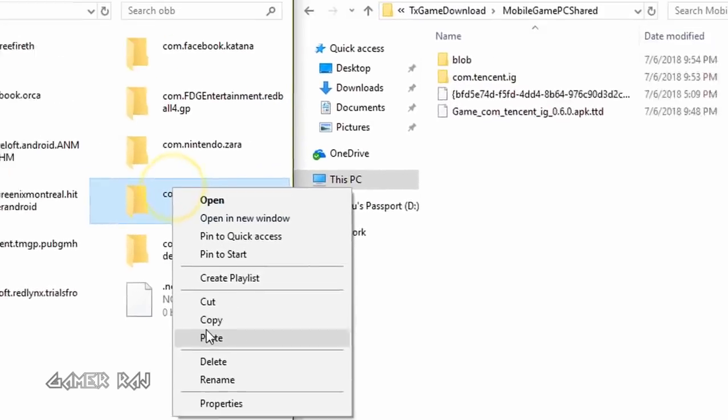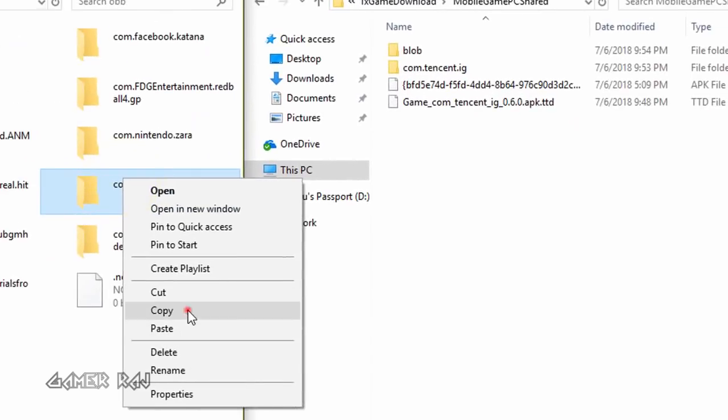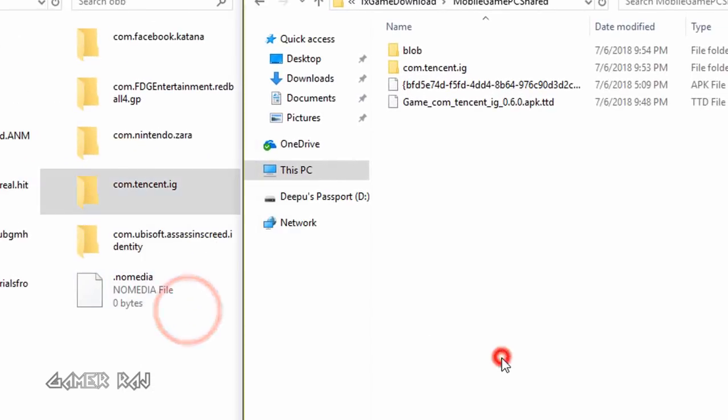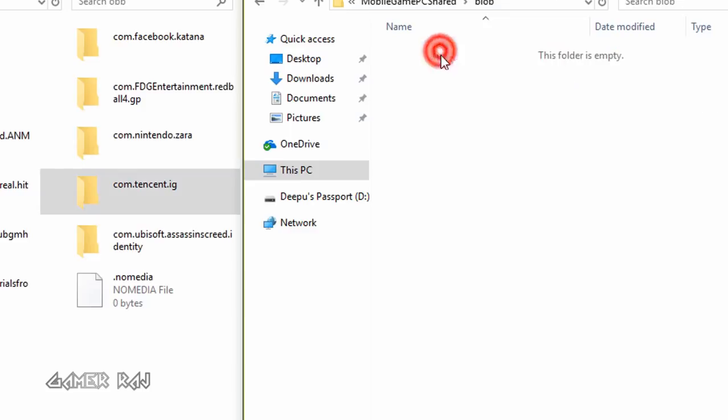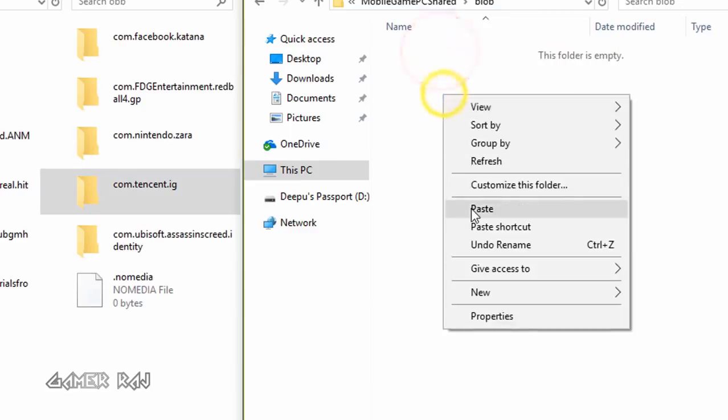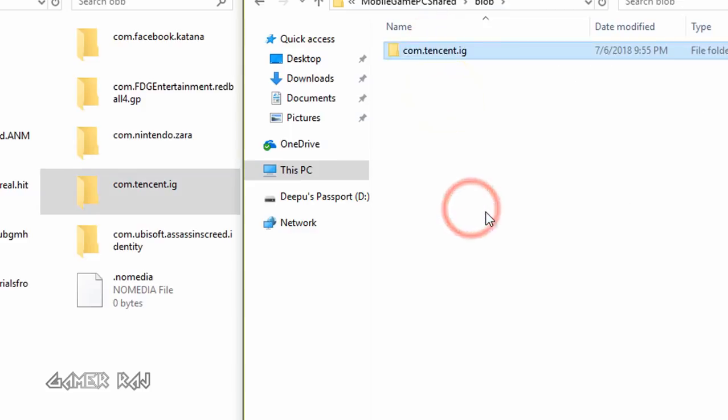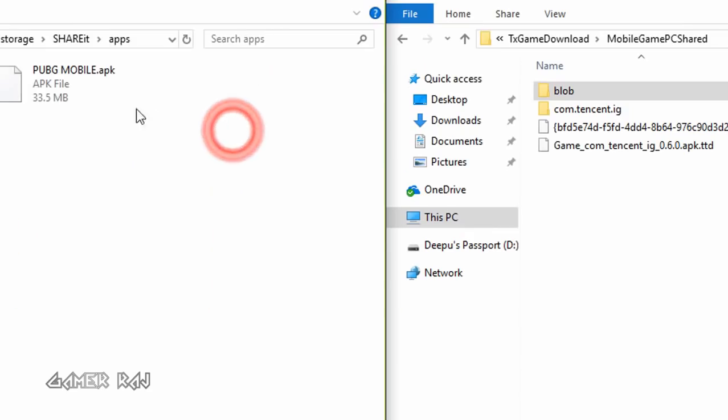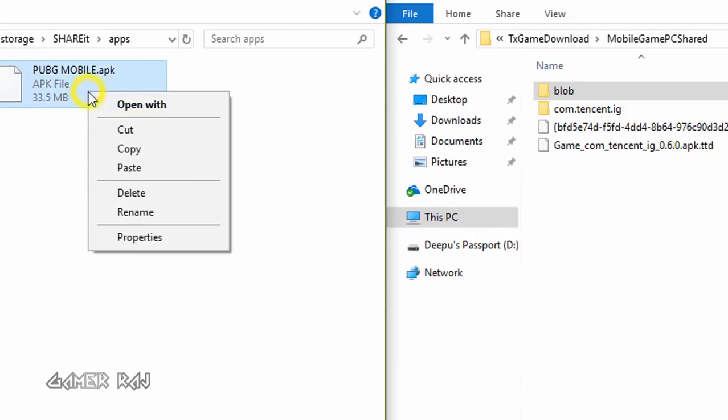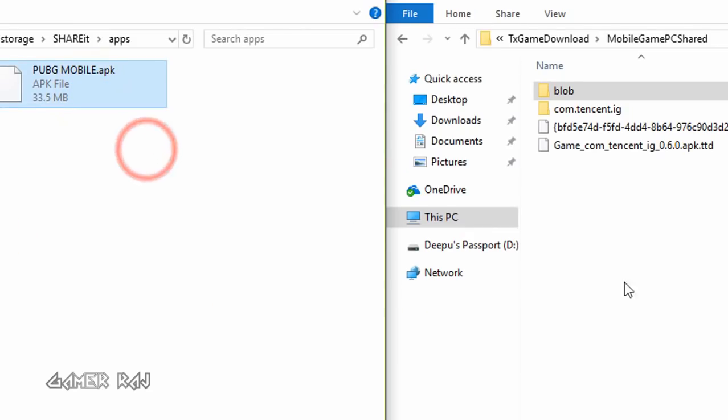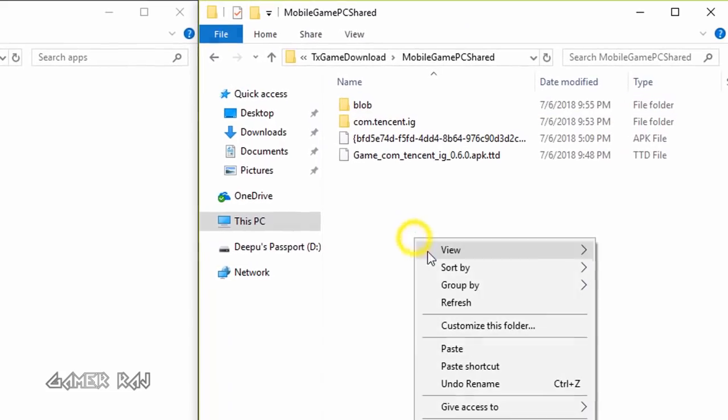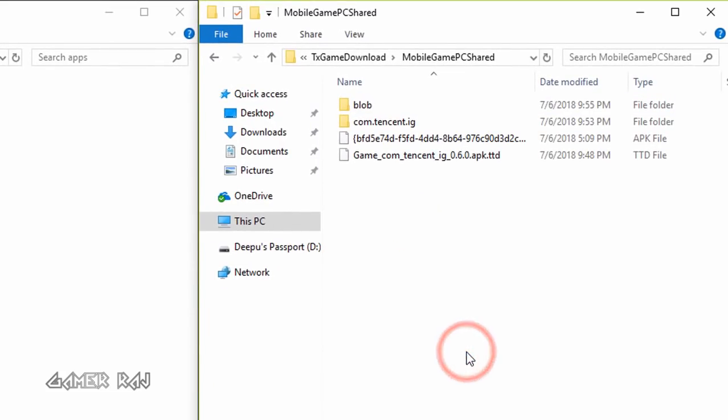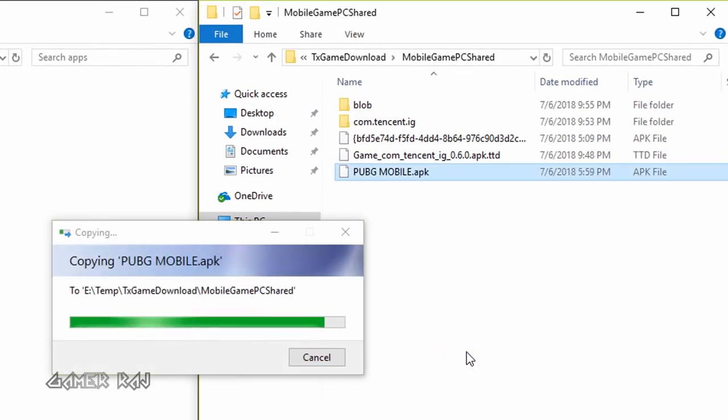Now copy the PUBG mobile APK to the PC folder. You can also download the APK from the APK mirror.